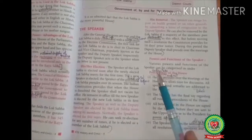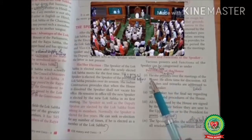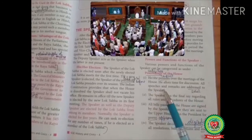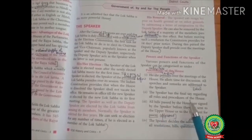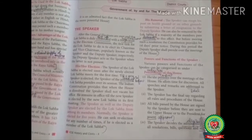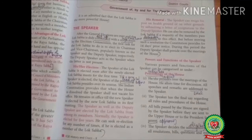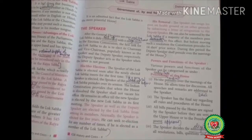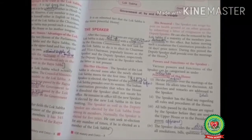The powers and functions of the Speaker can be categorized as follows. Regarding proceedings of the house: he or she presides over — that is, conducts — the meetings of the house. He allots time for discussion, and all speeches and remarks are addressed to the Speaker. He has the final say regarding all rules and procedure of the house. All bills passed by the house are signed by the Speaker before being sent to the upper house or to the President for assent.